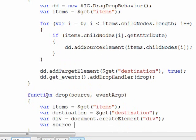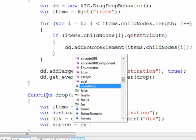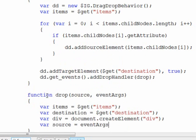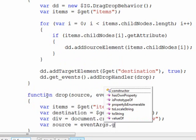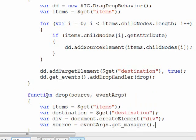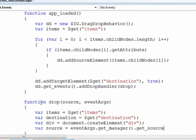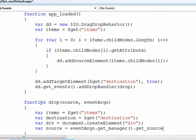And finally the source we need to grab out of the event args. So we're going to be calling this get manager and then get source dot elements.